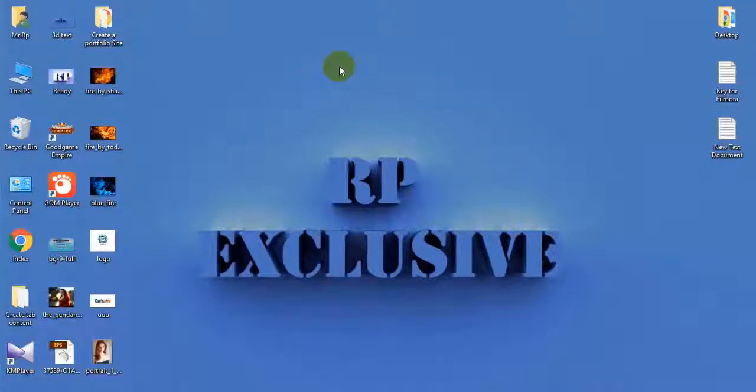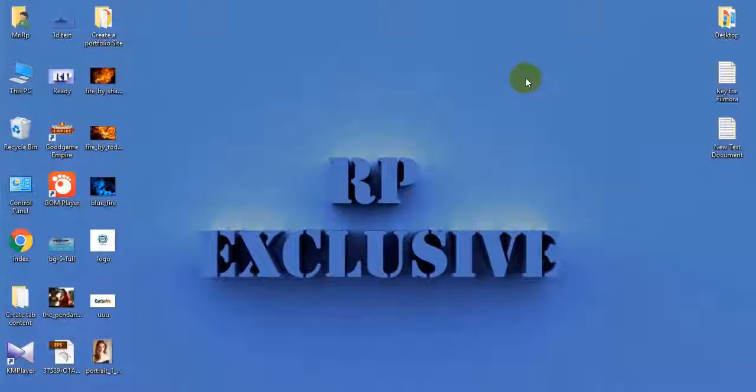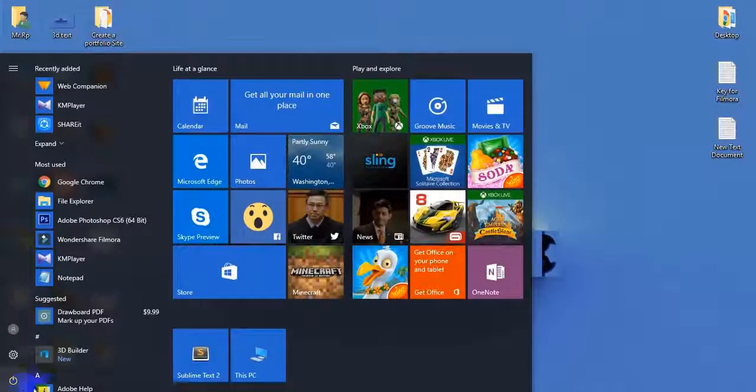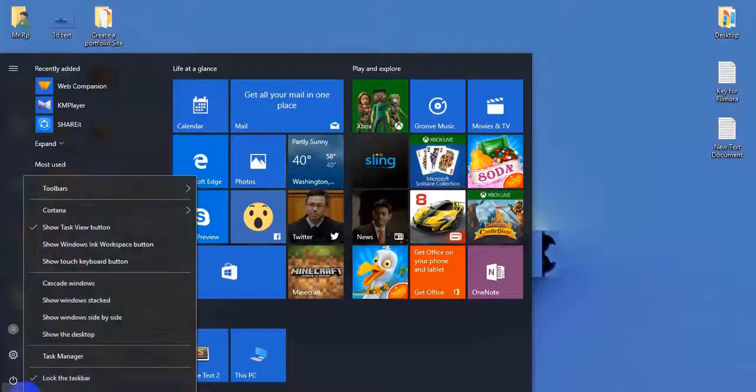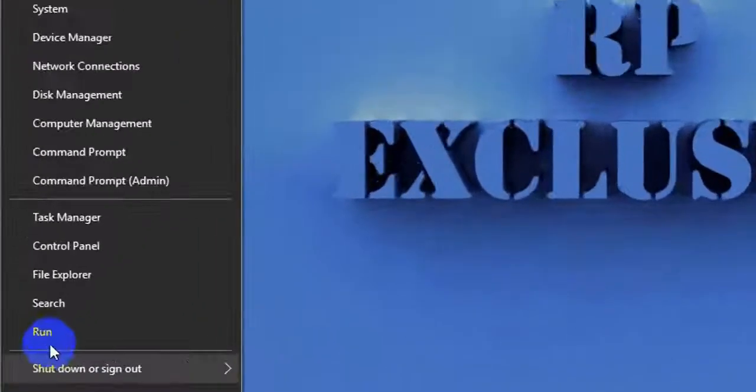Hello everyone, welcome to the RP Exclusive YouTube channel. Please subscribe. Today I'm going to show you how to speed up your LAN internet connection up to 200%. First, right-click on your Start menu and